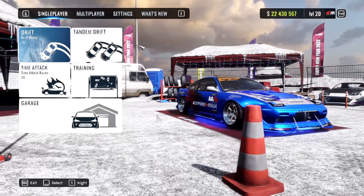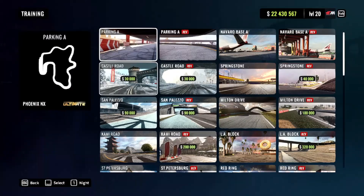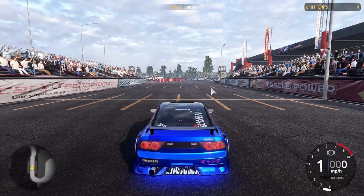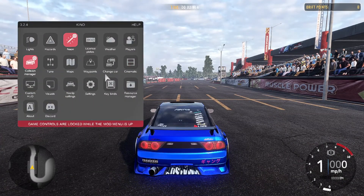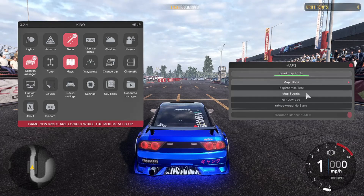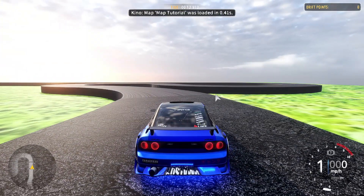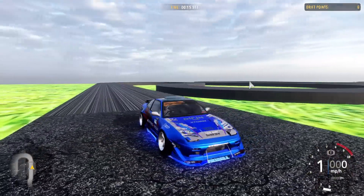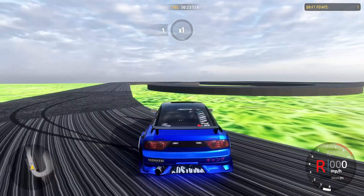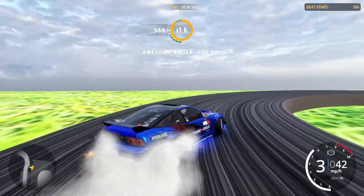After exporting, load up CarX and launch the map the same way you would any modded map. Go to your preferred game mode, press F4 to open KinoMod, go to Maps, find 'map tutorial,' click it, and it will load up. There we go — this is the map we just created!